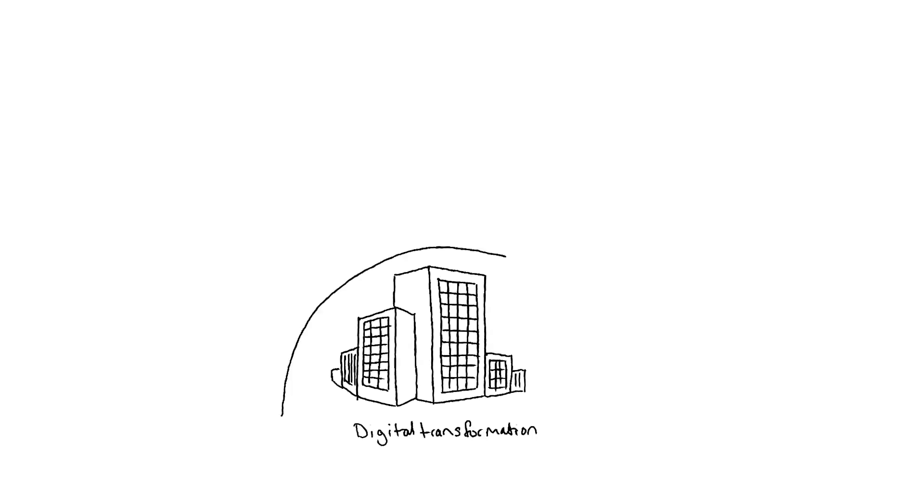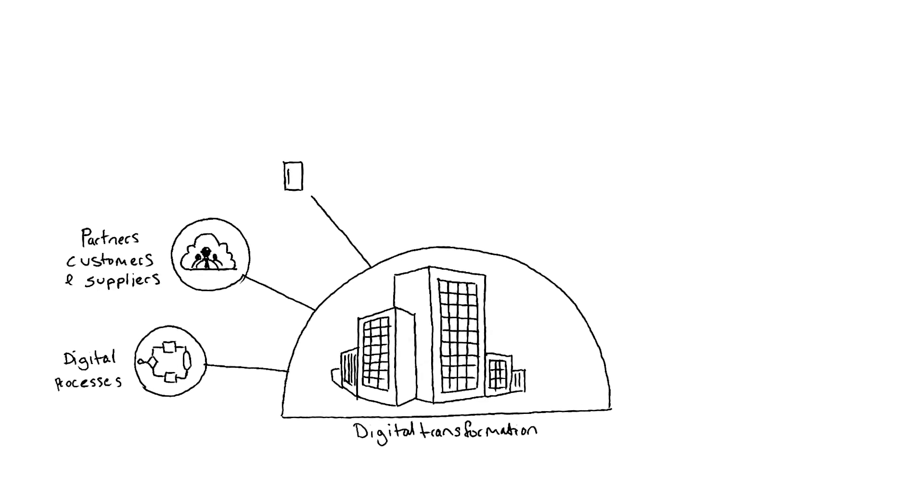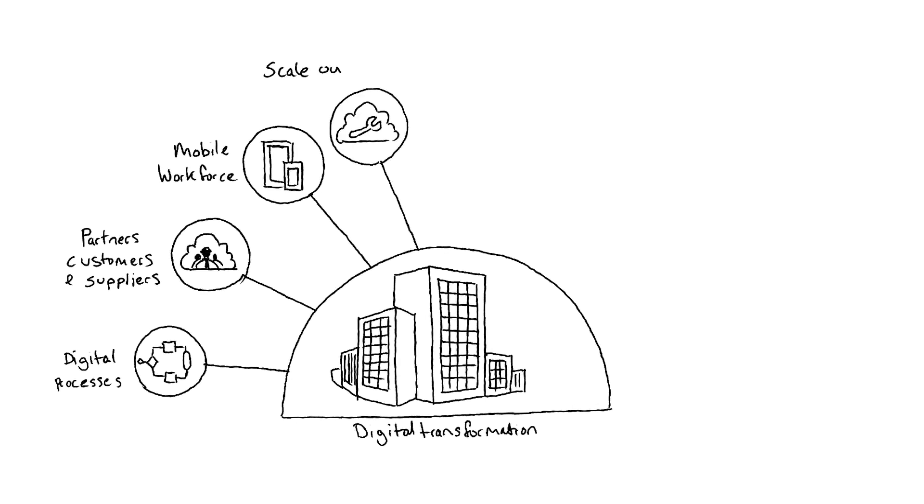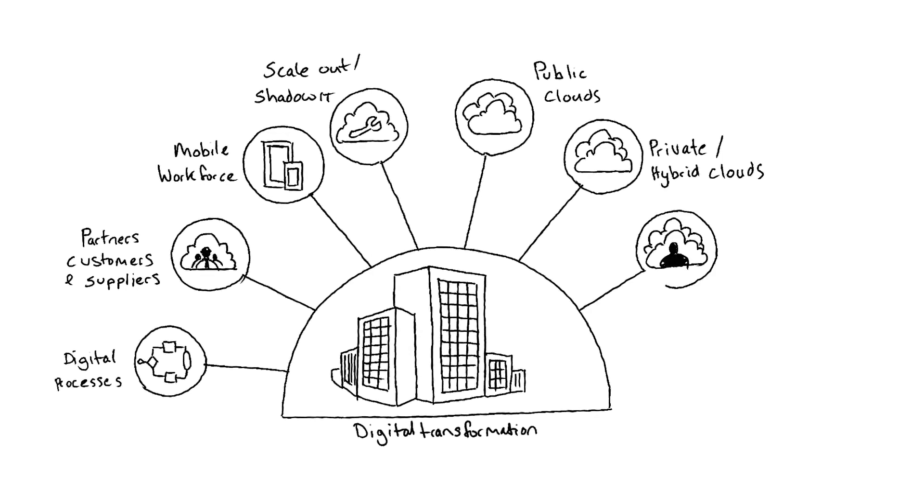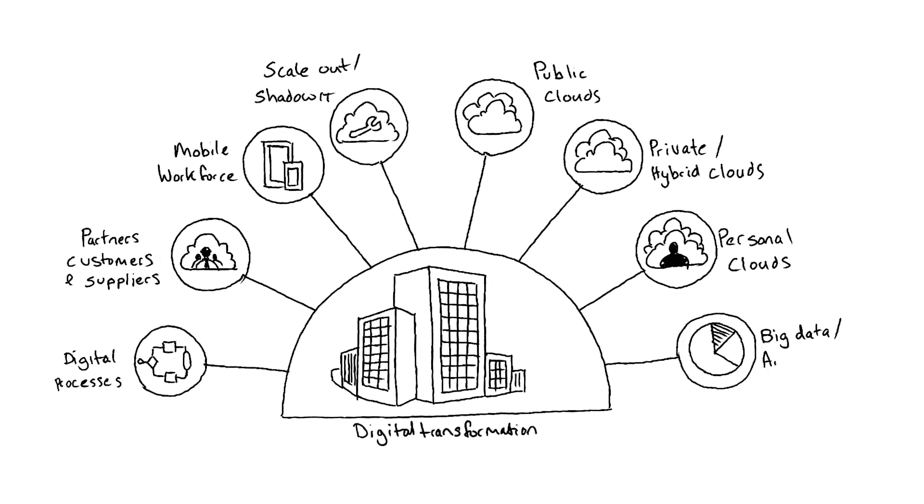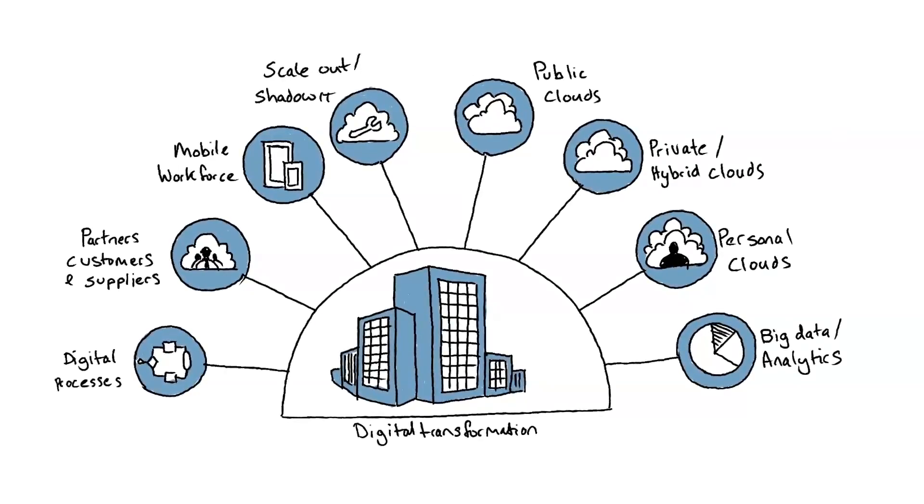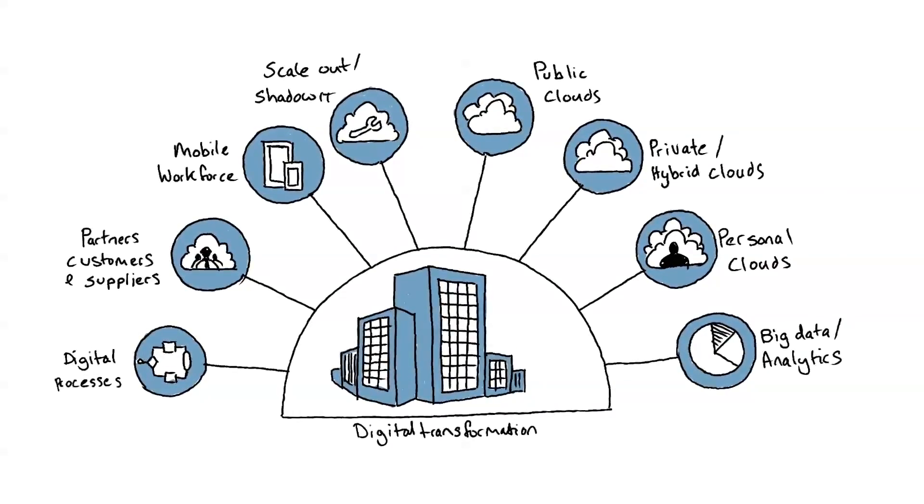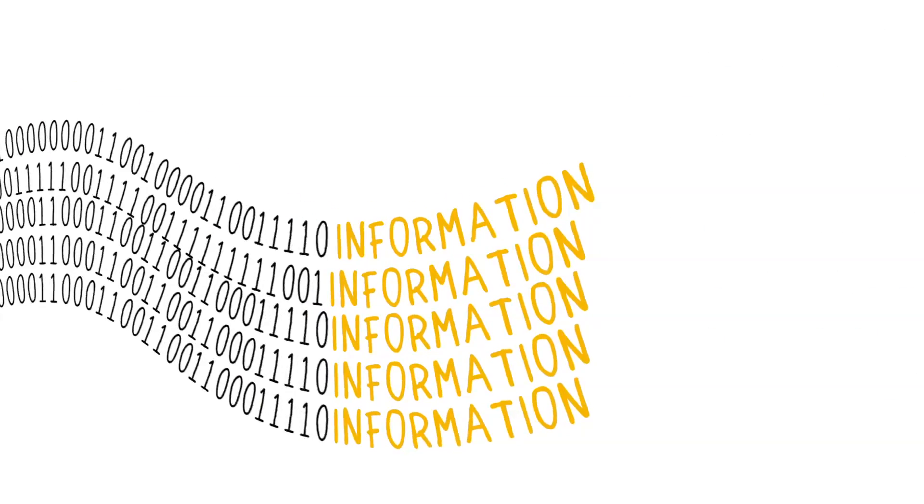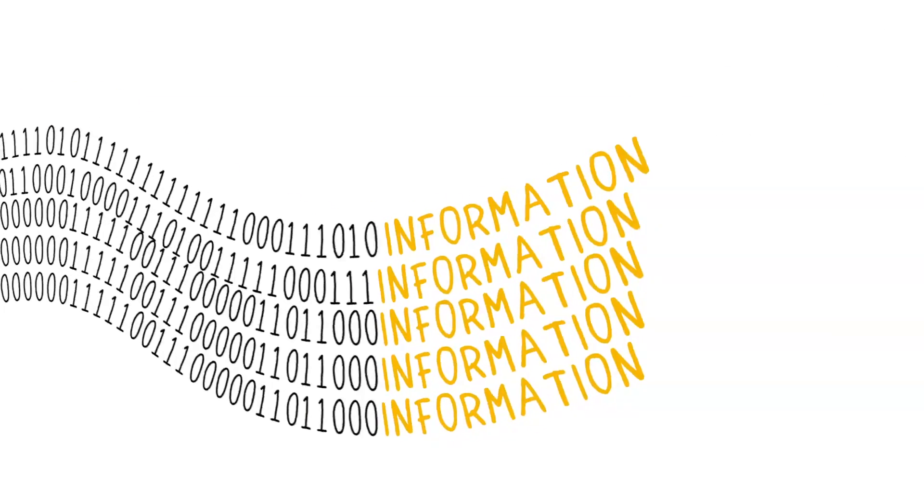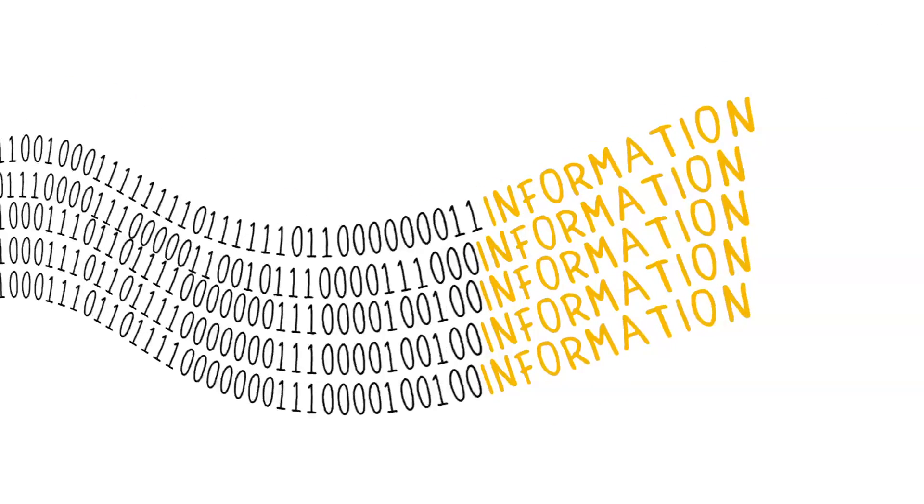Most organizations are undergoing digital transformation, whether that's mobilizing the workforce, creating online customer experiences, or enabling electronic supply chains. The role of IT as a business enabler has never been more critical, and driving this transformation is information.